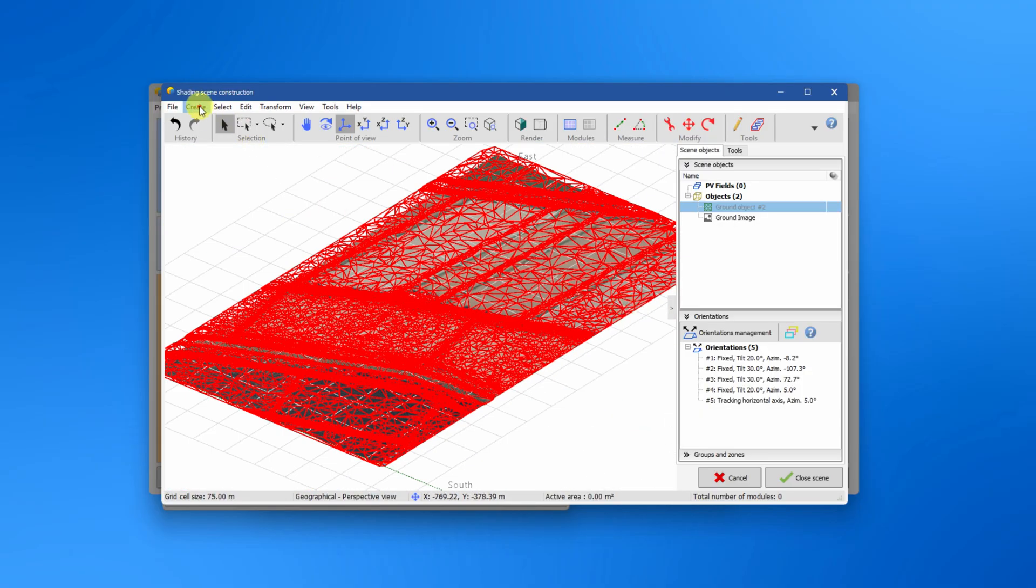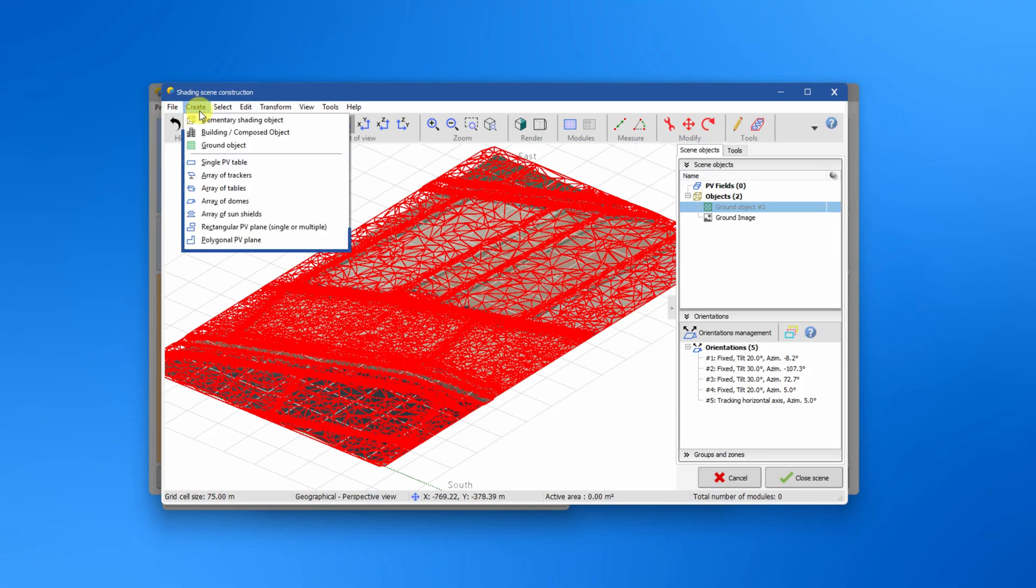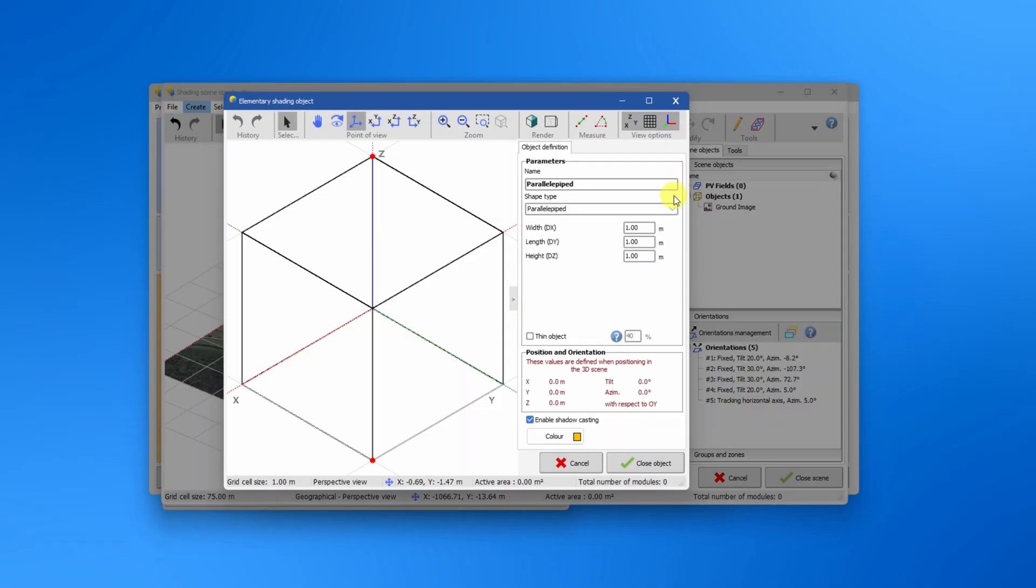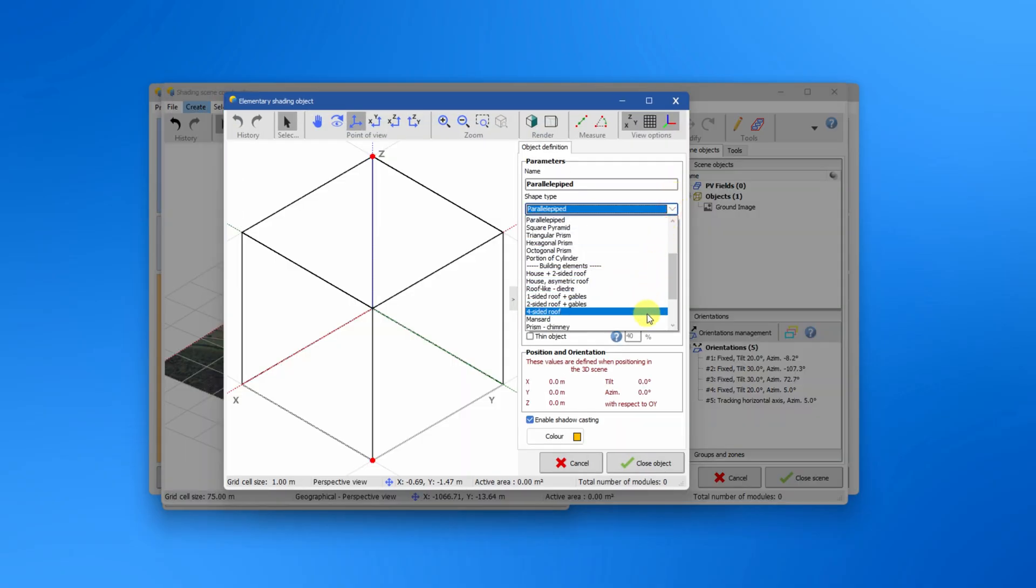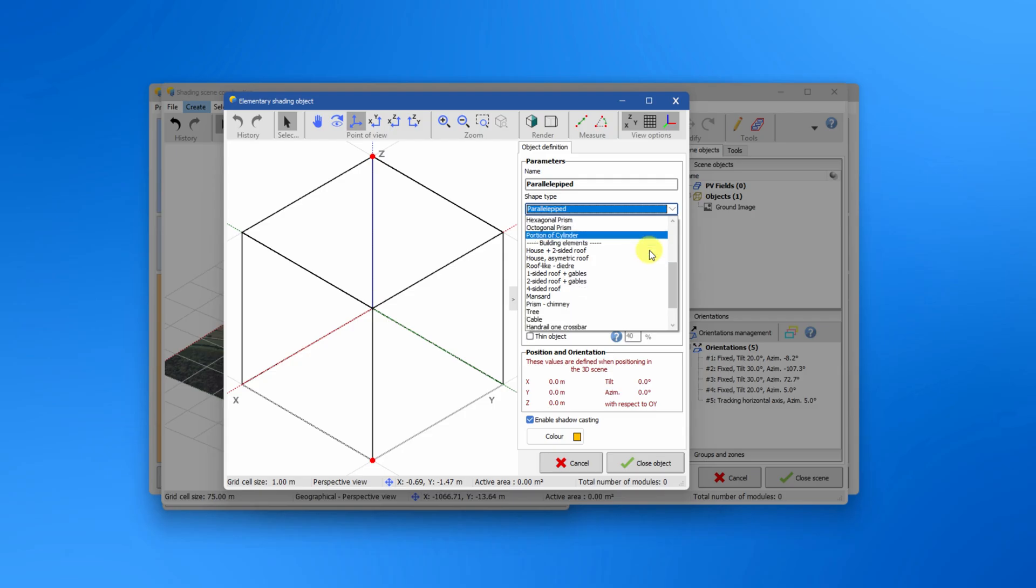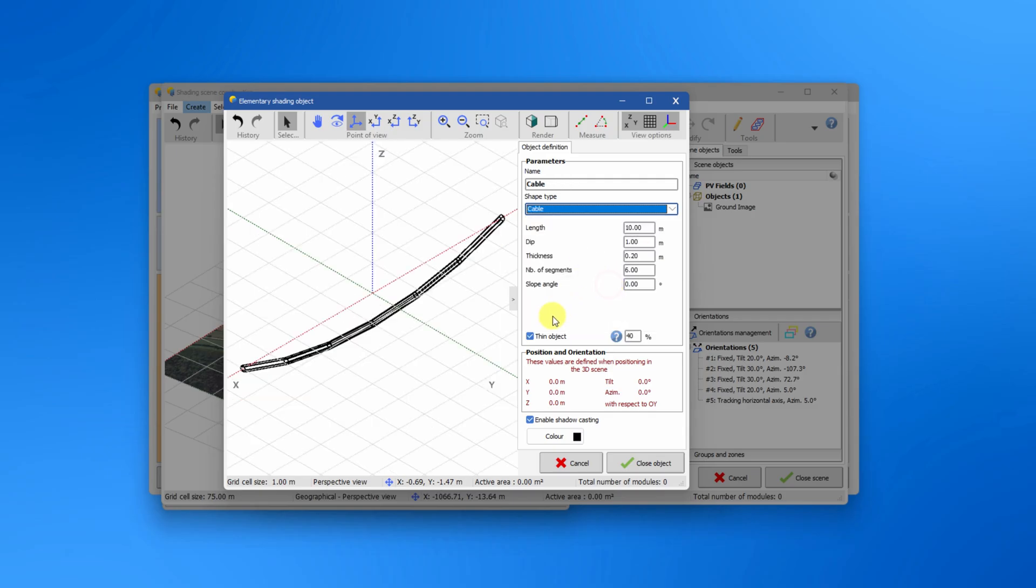In the create menu you can create new objects. In the elementary shading object window you find a list of various editable shading objects. Some types of objects can be defined as thin. Doing so will decrease their electrical shading effects by a given percentage.